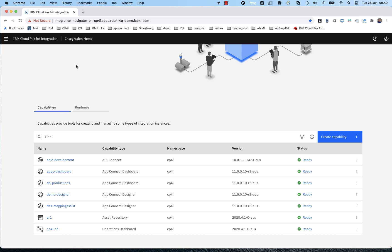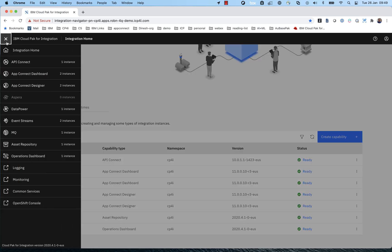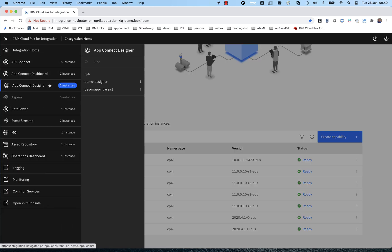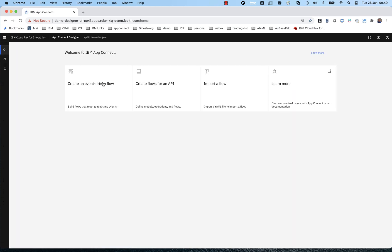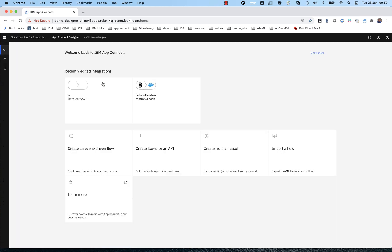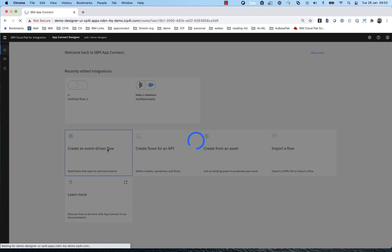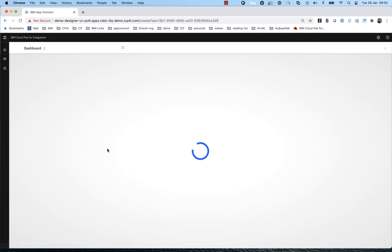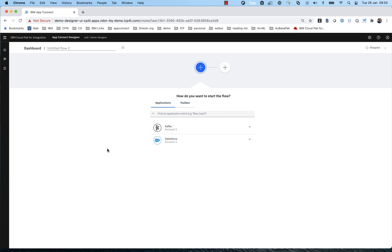So I've skipped forward now about five minutes. The designer has been deployed, and I'm going to show you the user experience to create a flow that takes leads from a Kafka topic in Confluent and inserts them into Salesforce as lead objects. So AppConnect can create an API or event-driven flows. In this case, I'm going to select an event-driven flow.